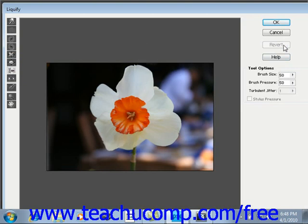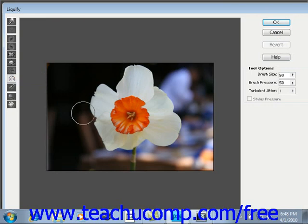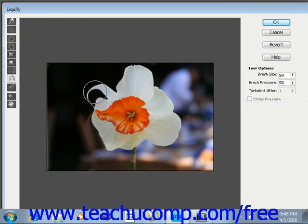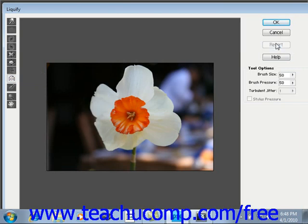The reflection tool drags a reversed image of the pixels that you select at a 90-degree angle to the motion of your brush — kind of a fun effect. If you hold down the Alt key, you can reverse the direction of the reflection.